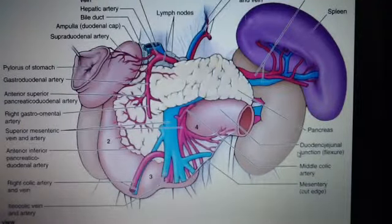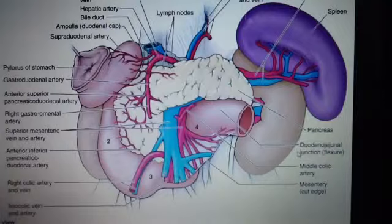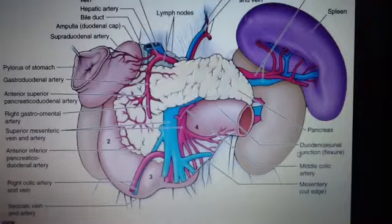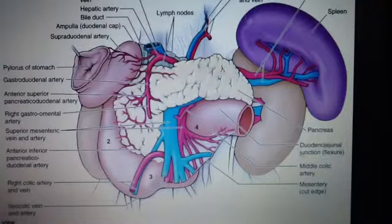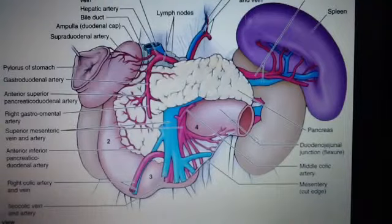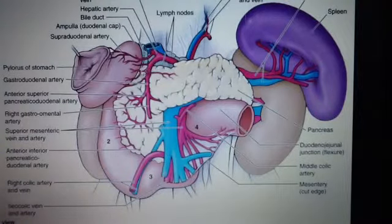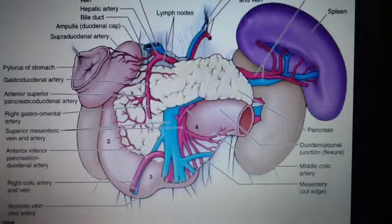Let's talk about the basics of the duodenum. The duodenum begins at the pylorus on the right side of the stomach and ends at the duodenojejunal junction on the left side. It is a C-shaped organ and goes around the head of the pancreas.